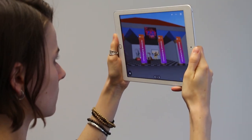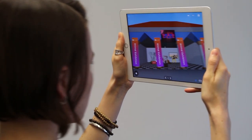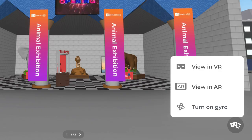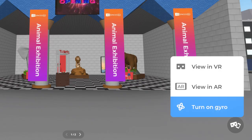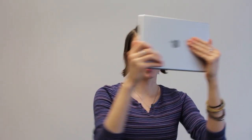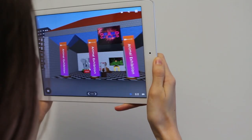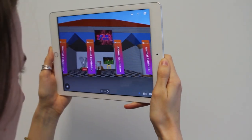An even cooler way to explore a CoSpace is using your device's gyroscope. Press this icon to play a scene in gyro mode. Holding your device, move it around to explore the scene and easily look around.